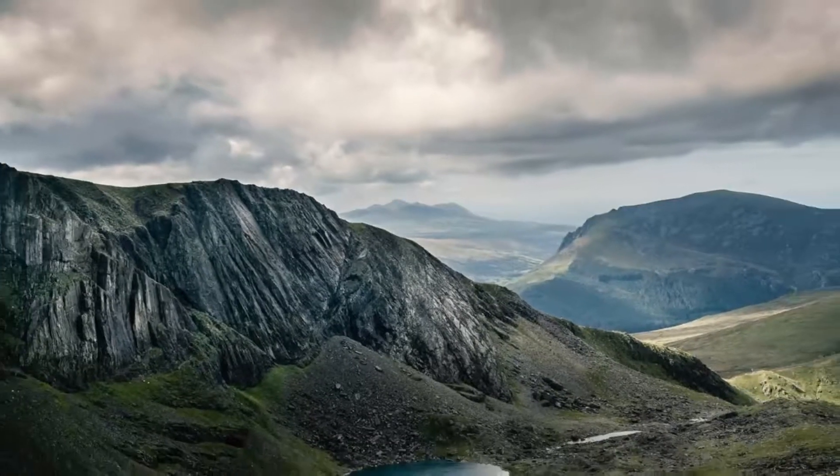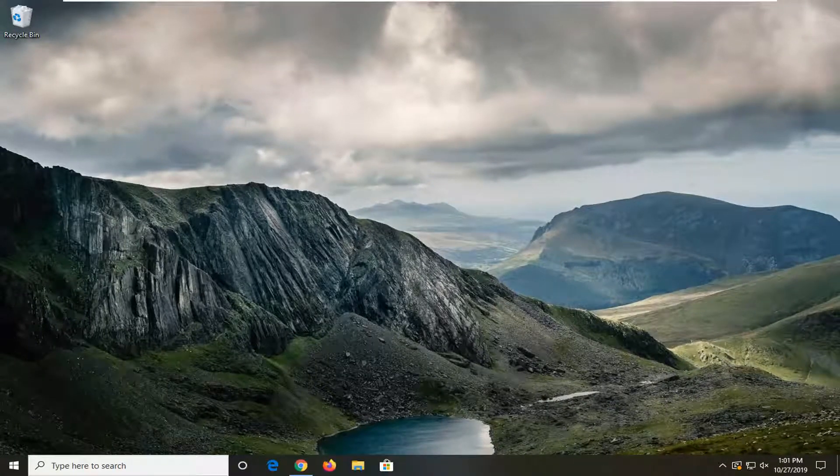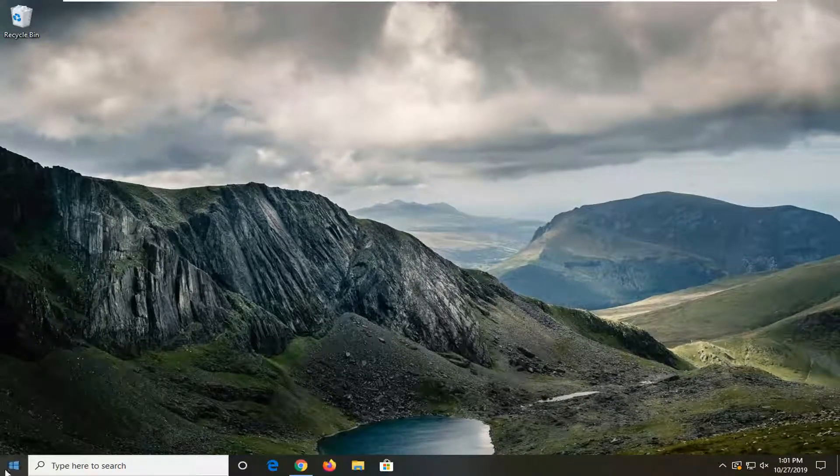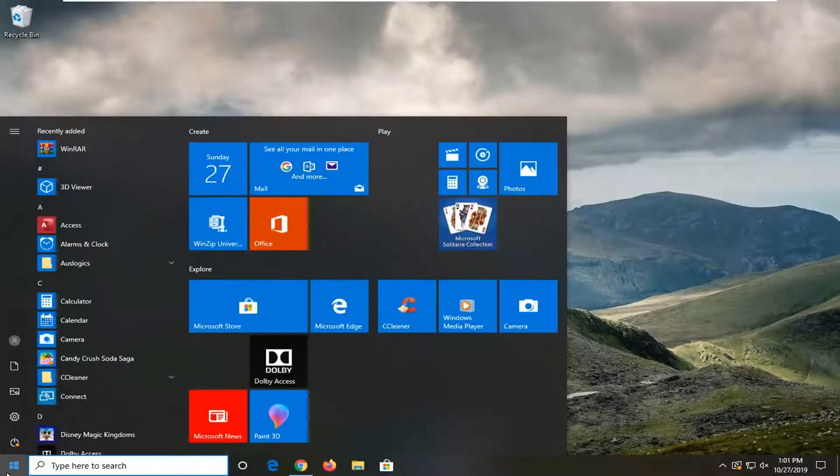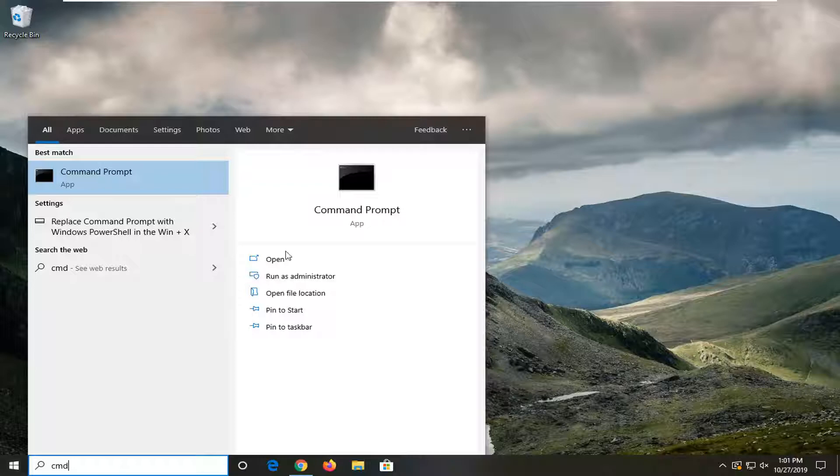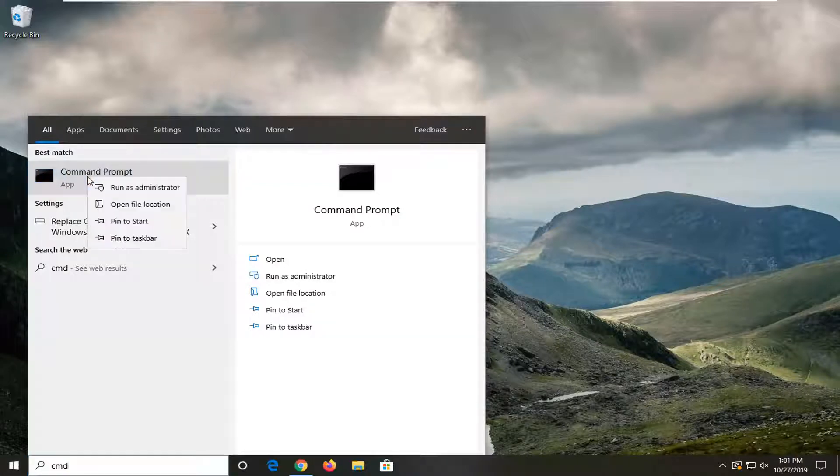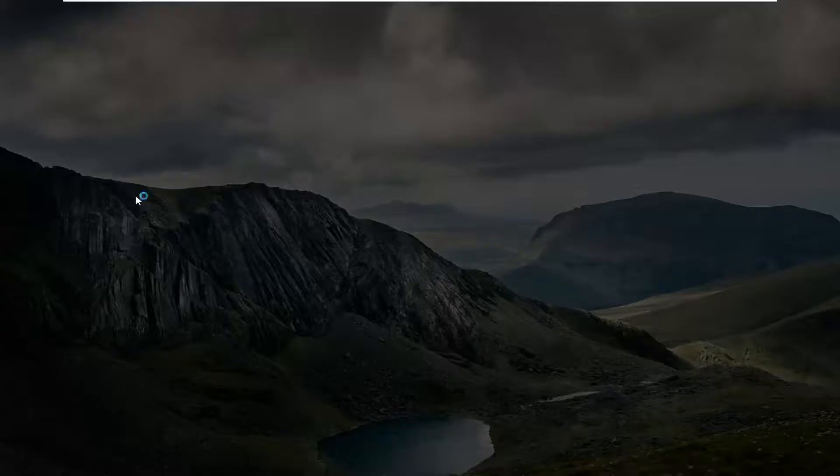Another thing you can try would be to open up the start menu. Type in CMD. Best match should come back with command prompt. You want to right click on that and then left click on run as administrator.